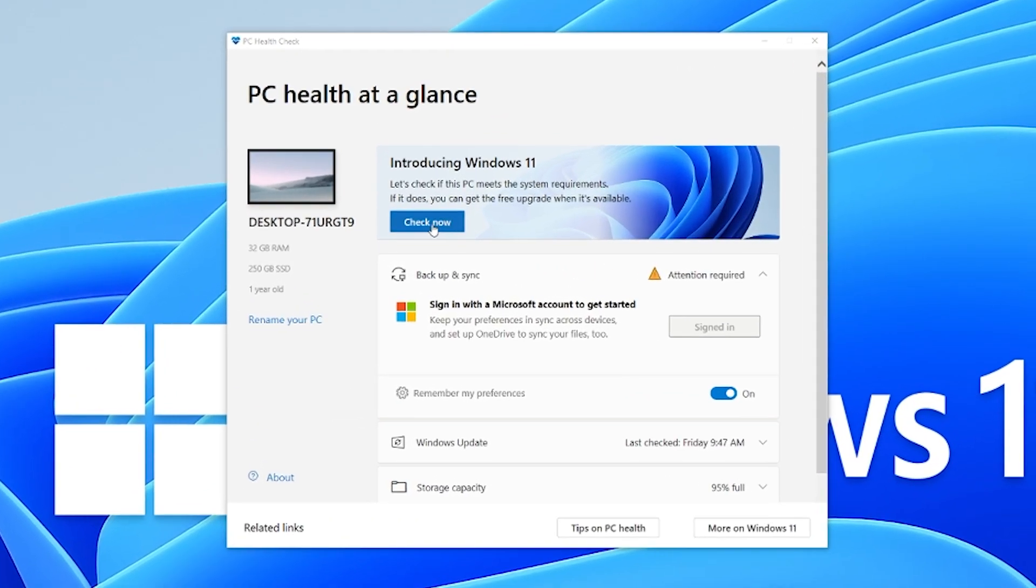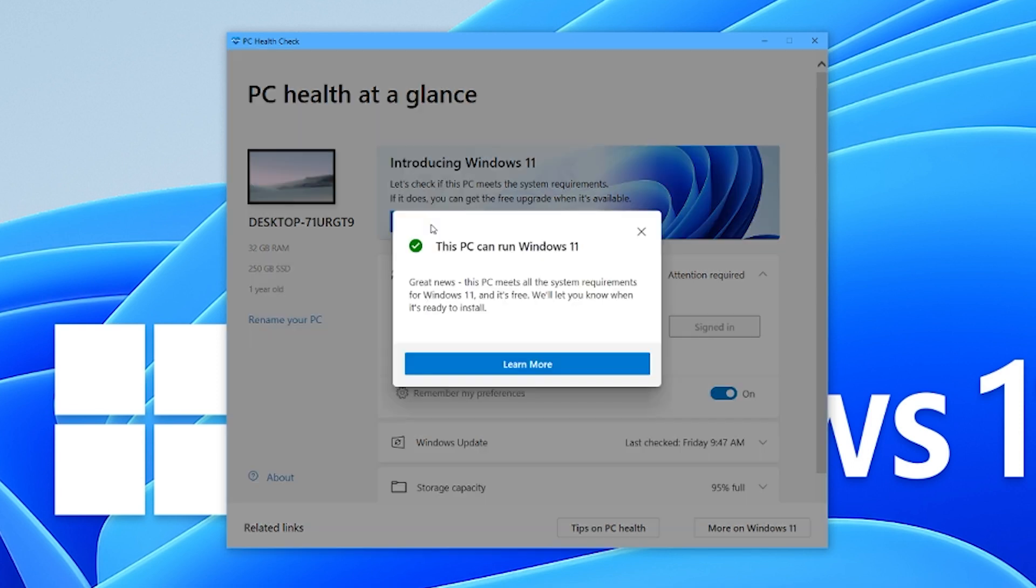And when it is open, simply click the check now button and that will automatically scan your computer's hardware. And it will let you know whether you are ready for that Windows 11 upgrade once it is released.